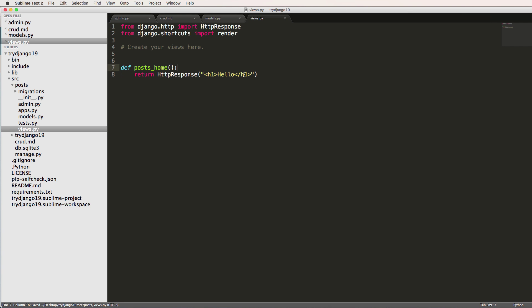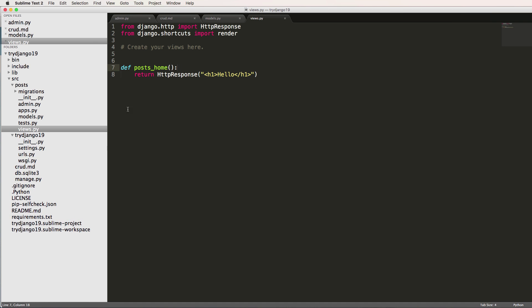So since it's a function, we have to actually wrap this function into something. So what we have to wrap it into is a URL. Before I even do that, I want to actually add one more parameter into the posts_home. And that is request. So this is going to be a good time to talk about another concept before we actually jump into mapping this to a URL. So we're going to stop now and we'll see you in the next one.